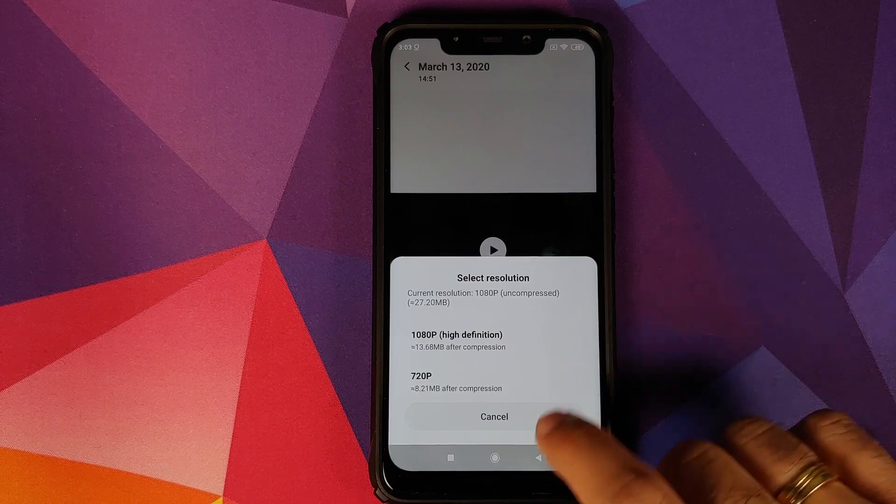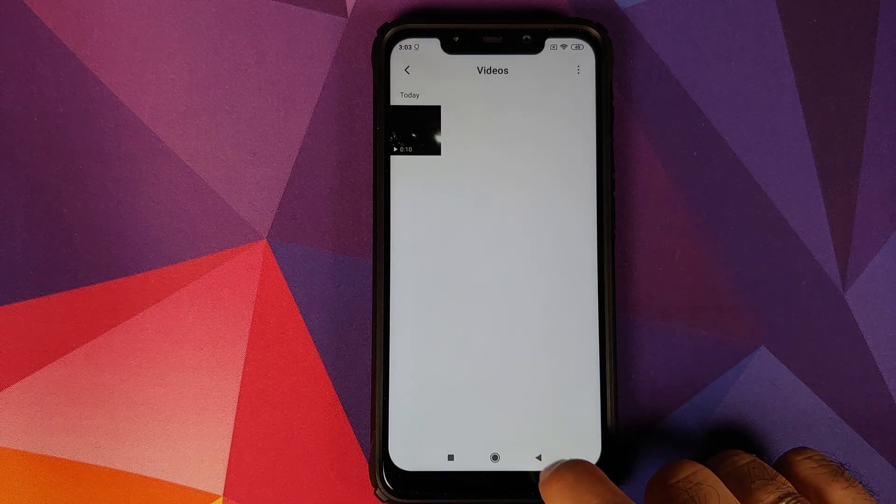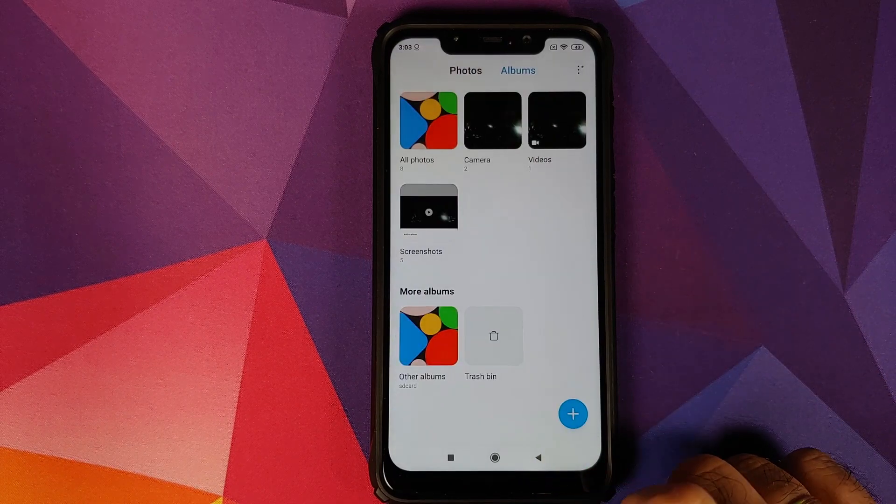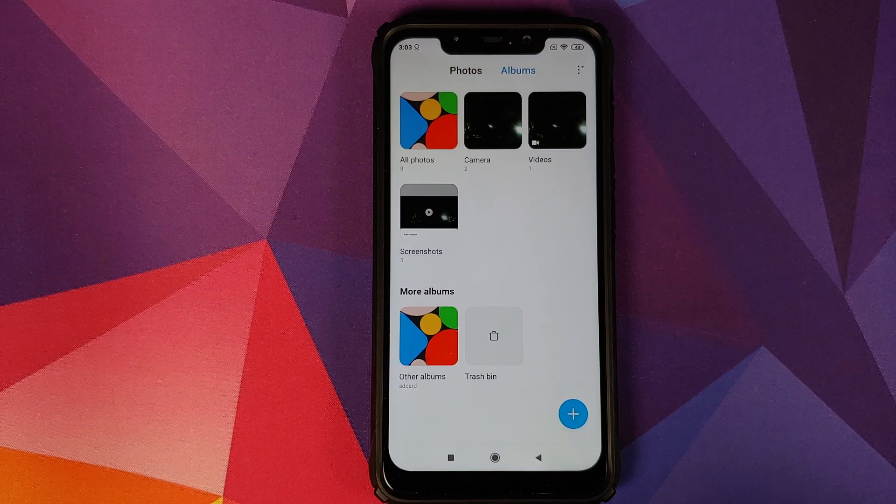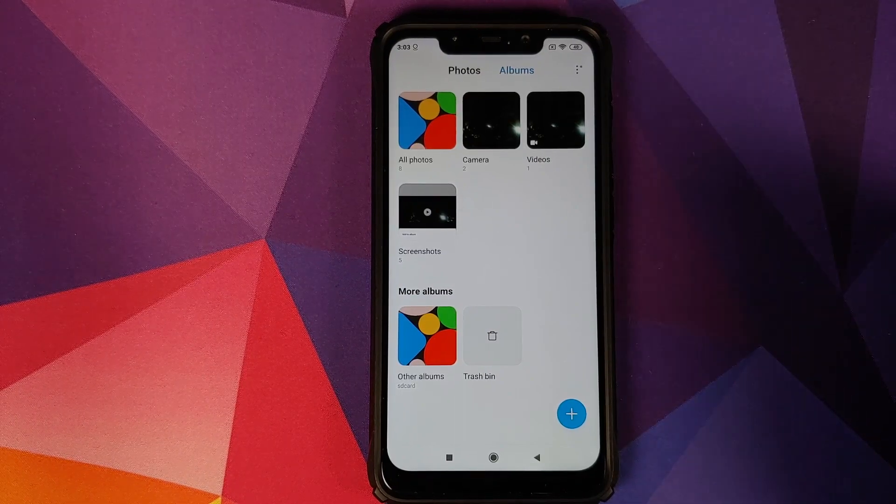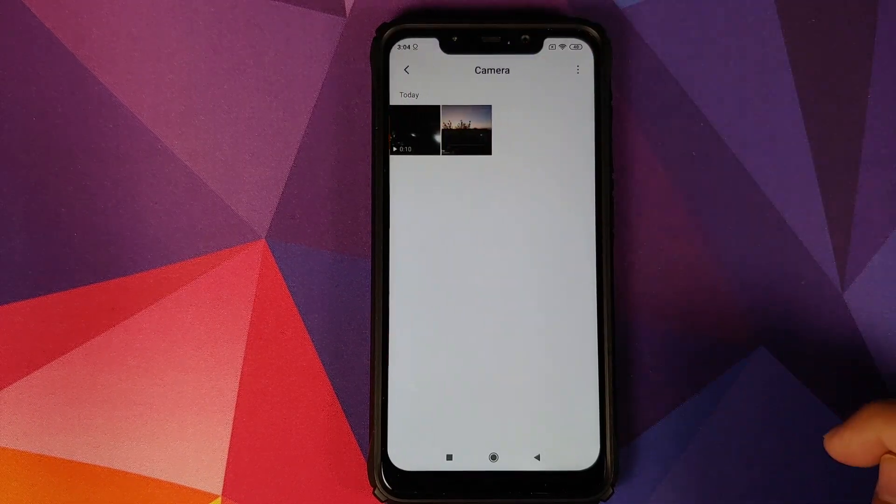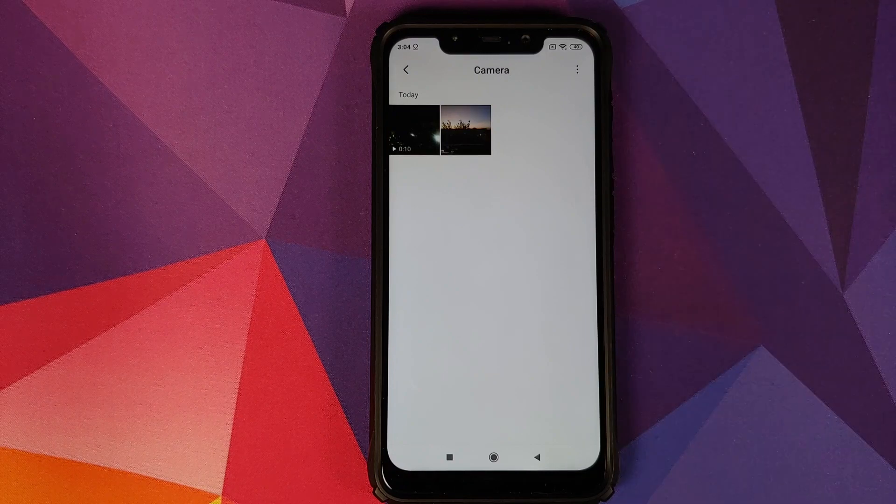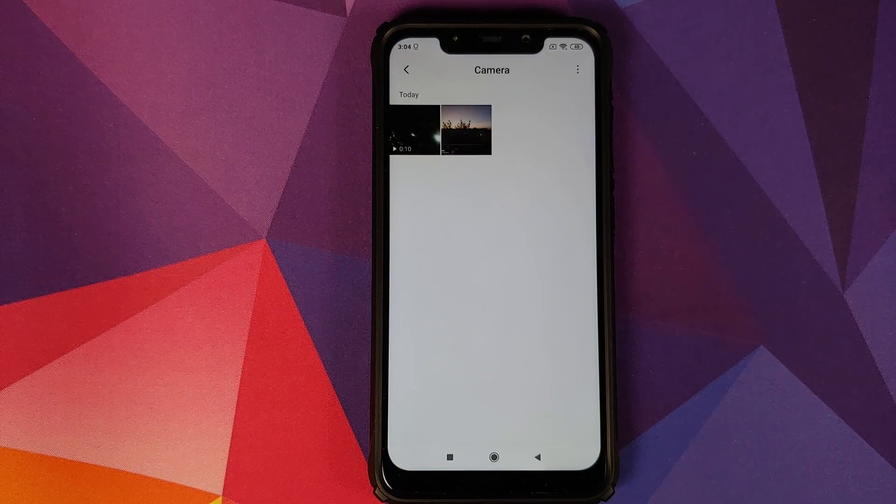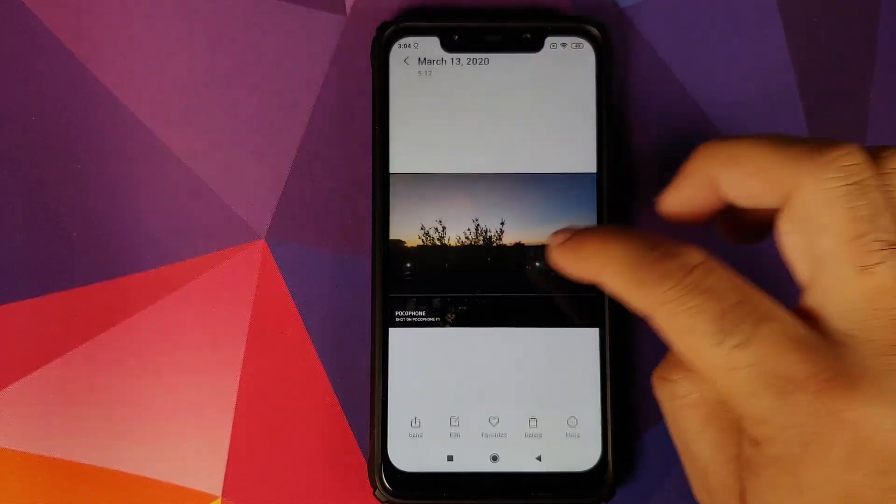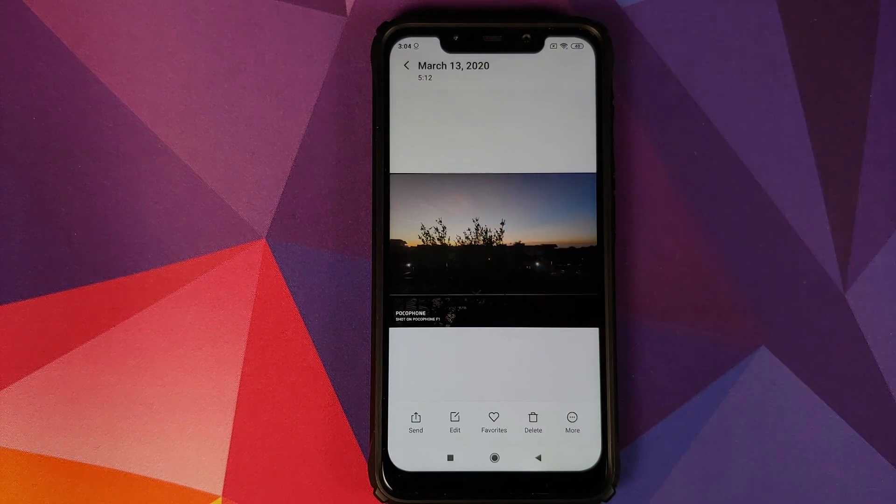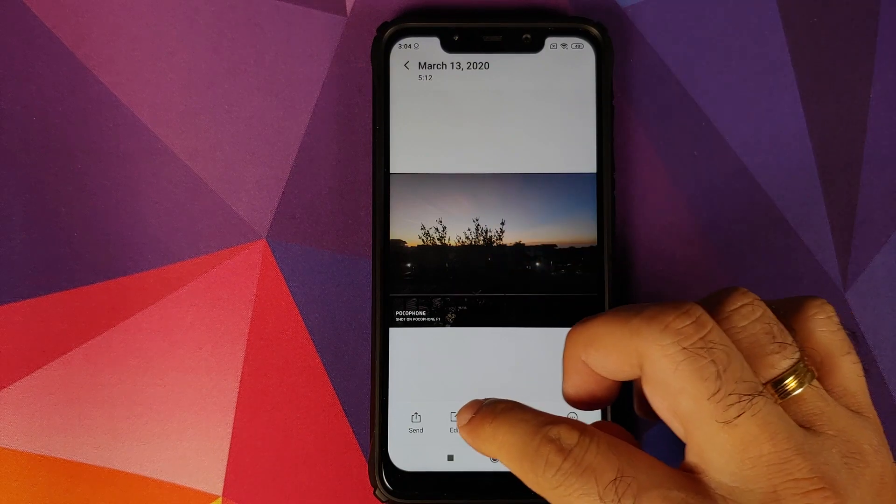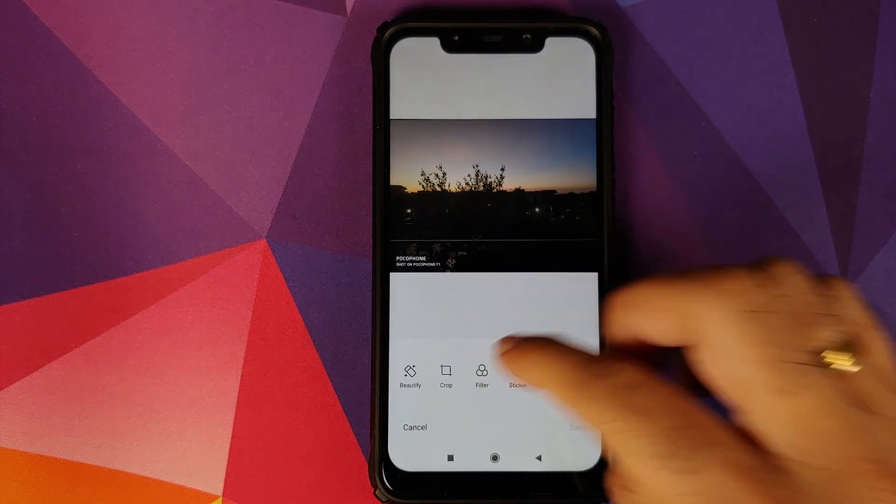So here is another new option for you. Last but not least, make sure you're connected to the internet. If you go into Camera and access a picture which has sky in it—so here's a picture which has some sky in it—go into Edit, and then we can go